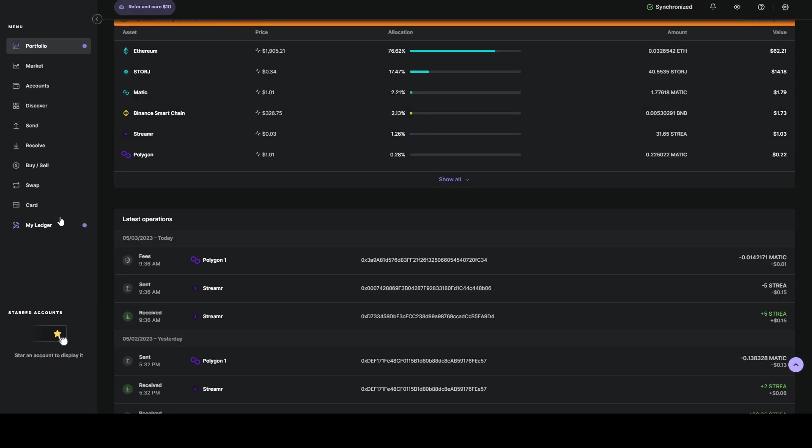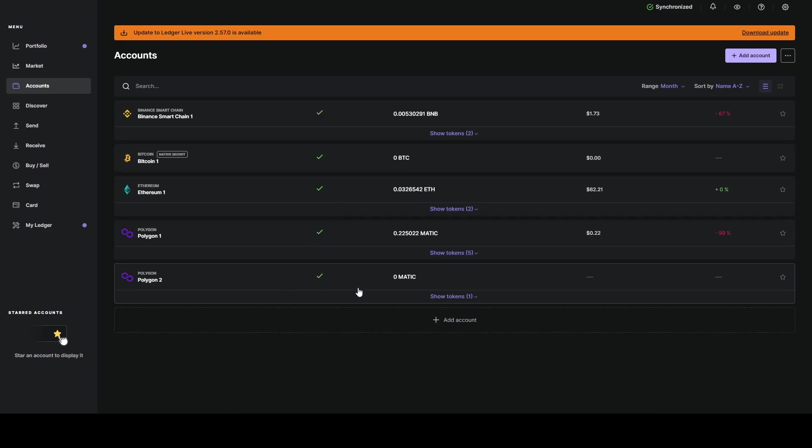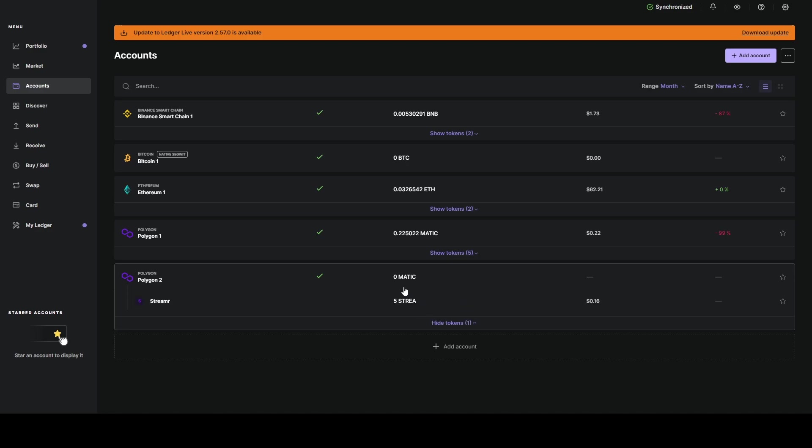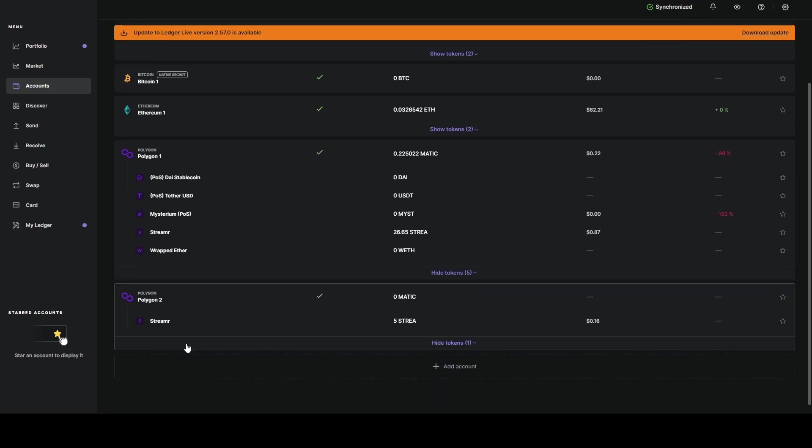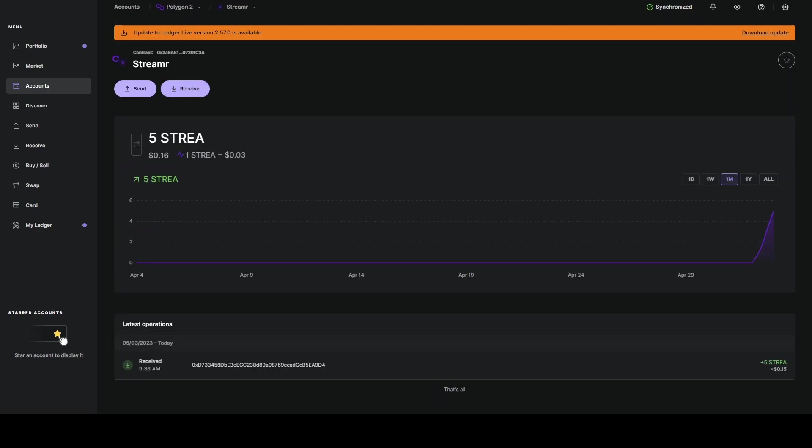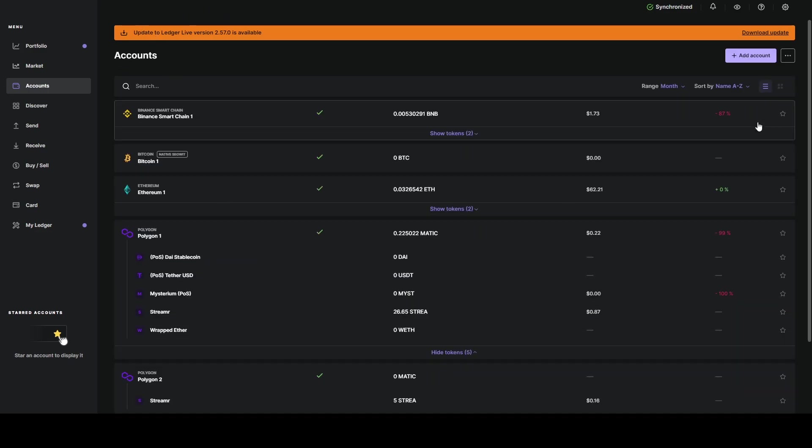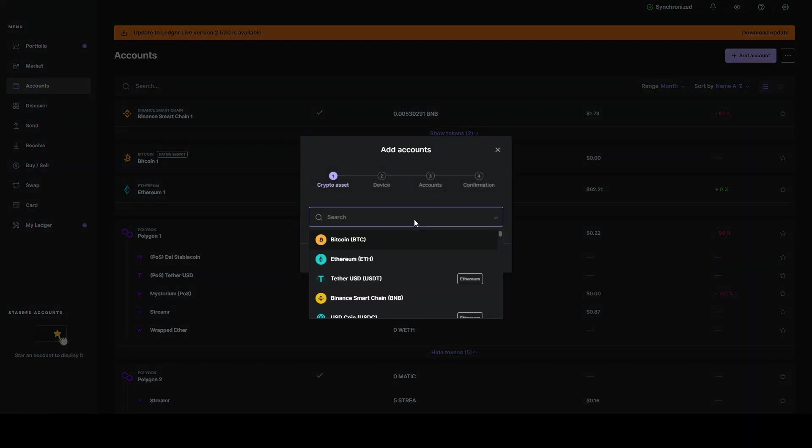We're going to hop into Ledger Live, head over to accounts. You can see I have two polygon accounts. This one has five of the streamer token in it, and this one has 26 streamer. In Ledger it says streamer, but it actually is the data coin. We're going to get back to accounts and say add account.